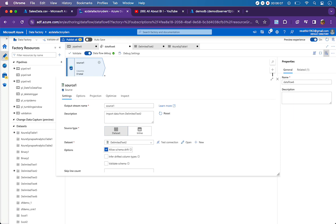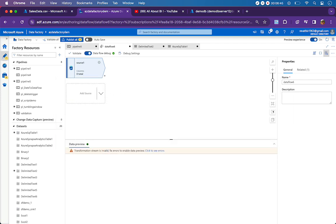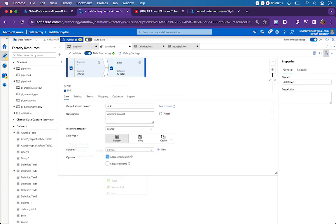So I will go back to the data flow, click on settings, and make sure 'allow schema drift' is enabled. By default it will be enabled — unless and until you disable it, it will be enabled by default. This is case one: importing schema and enabling drift. If you are importing schema, you have the option to disable this option.